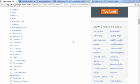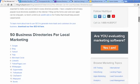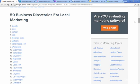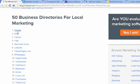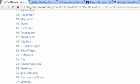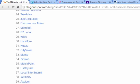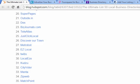Business directories are a great way to get backlinks, especially if you're a local business. I have here a list of 50 business directories for local marketing from HubSpot.com. The top three are the most well-known, and you might have heard of the other ones as you've been searching for other local businesses.